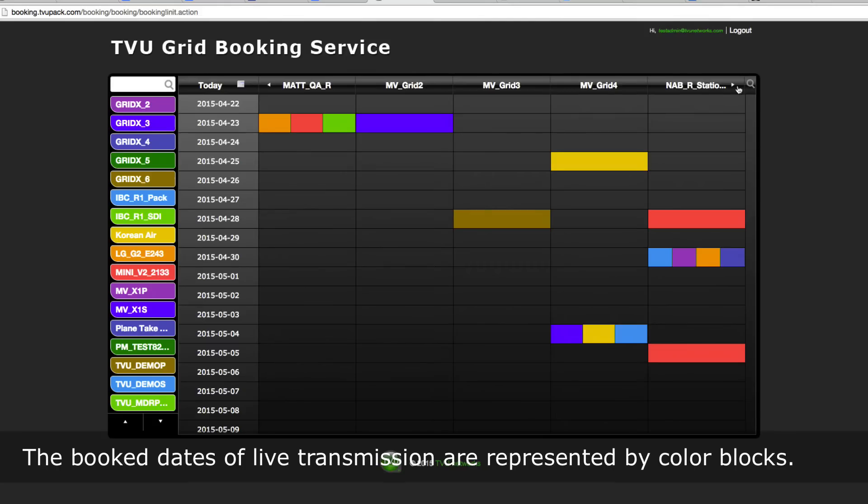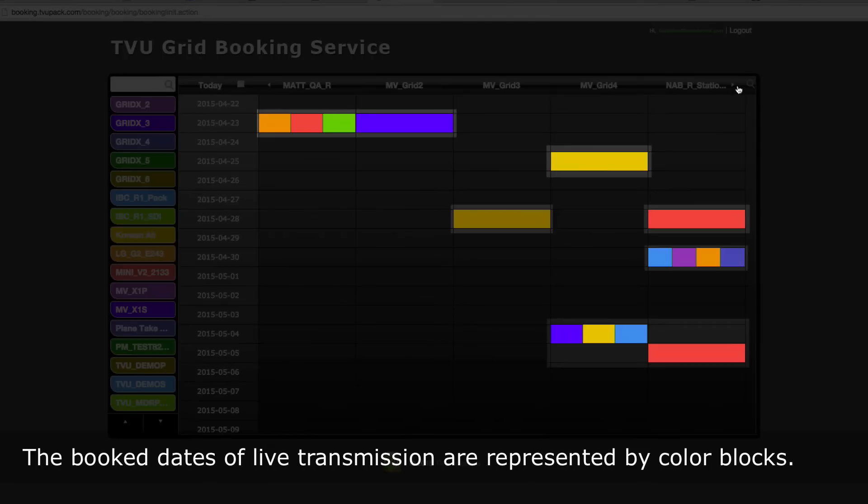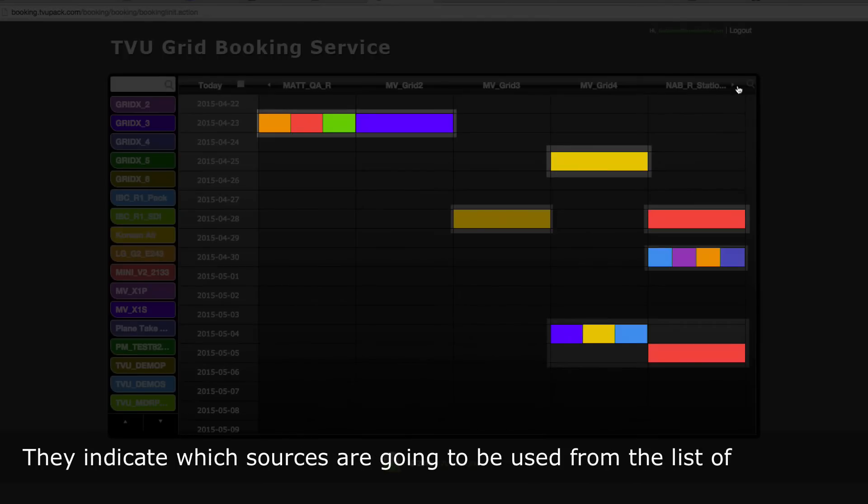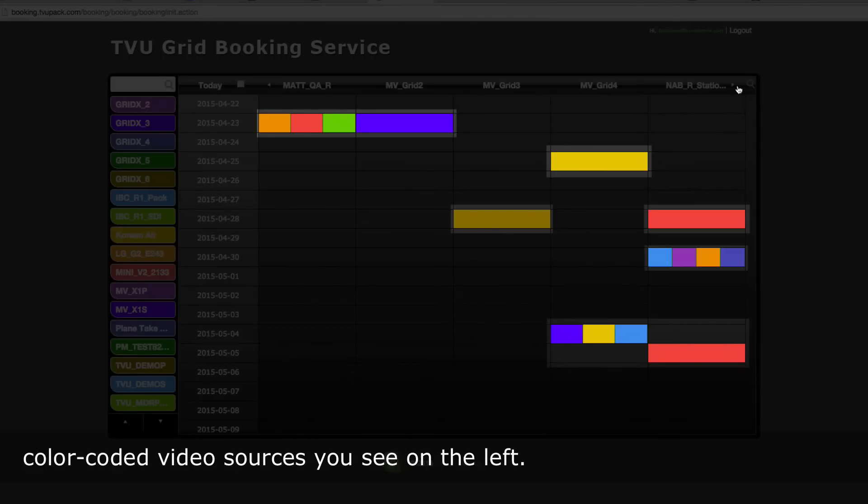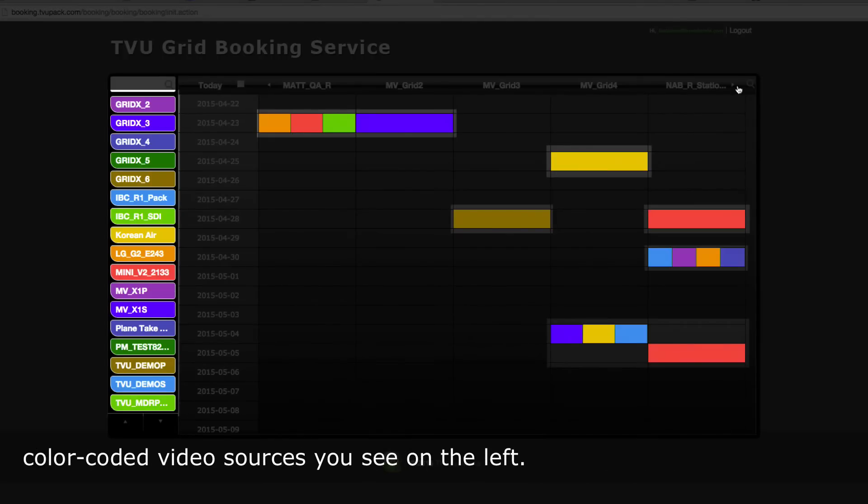The booked dates of live transmission are represented by color blocks. They indicate which sources are going to be used from the list of color-coded video sources you see on the left.